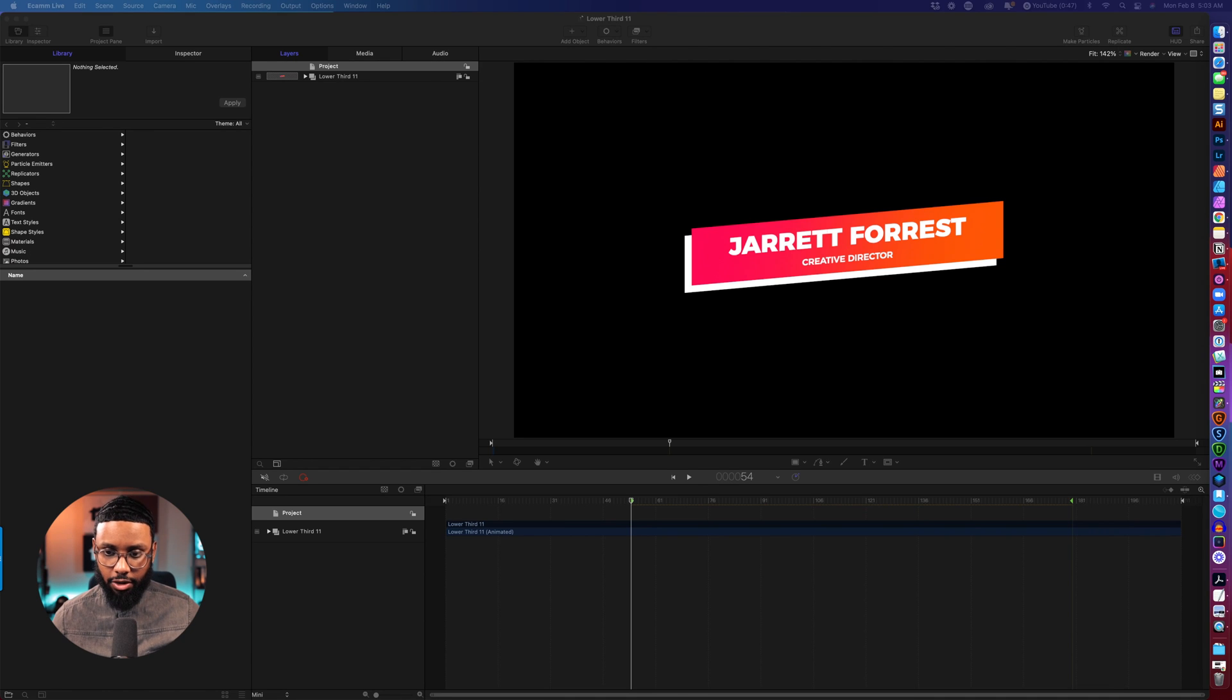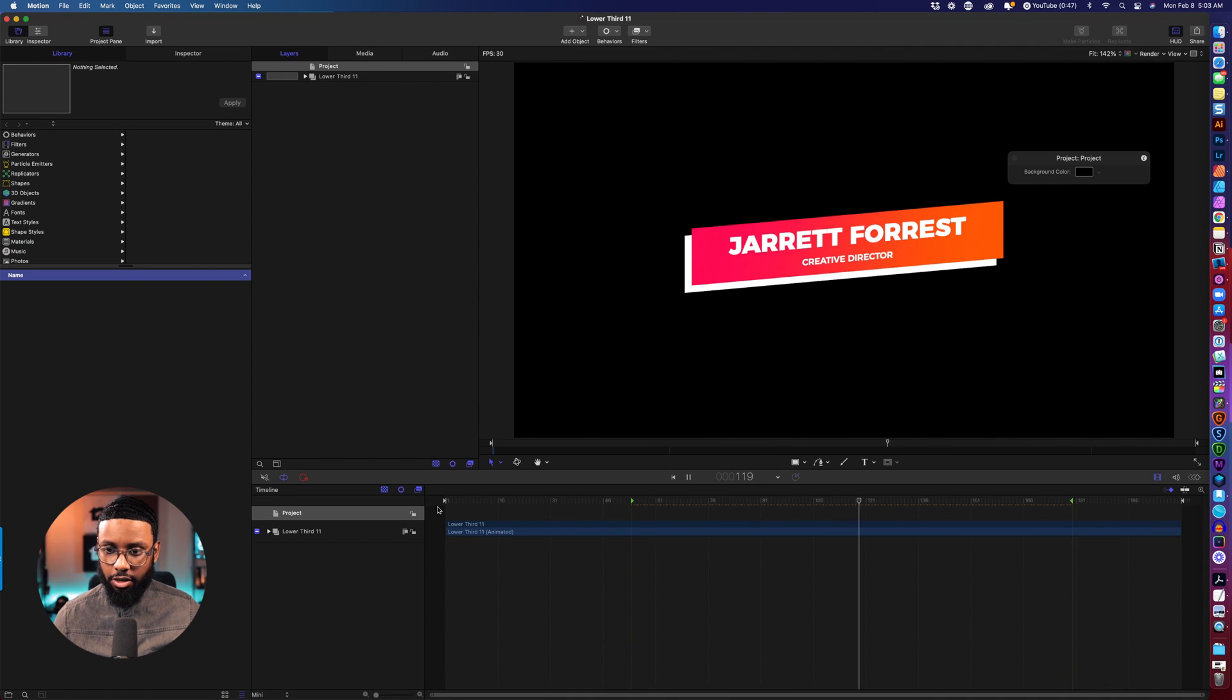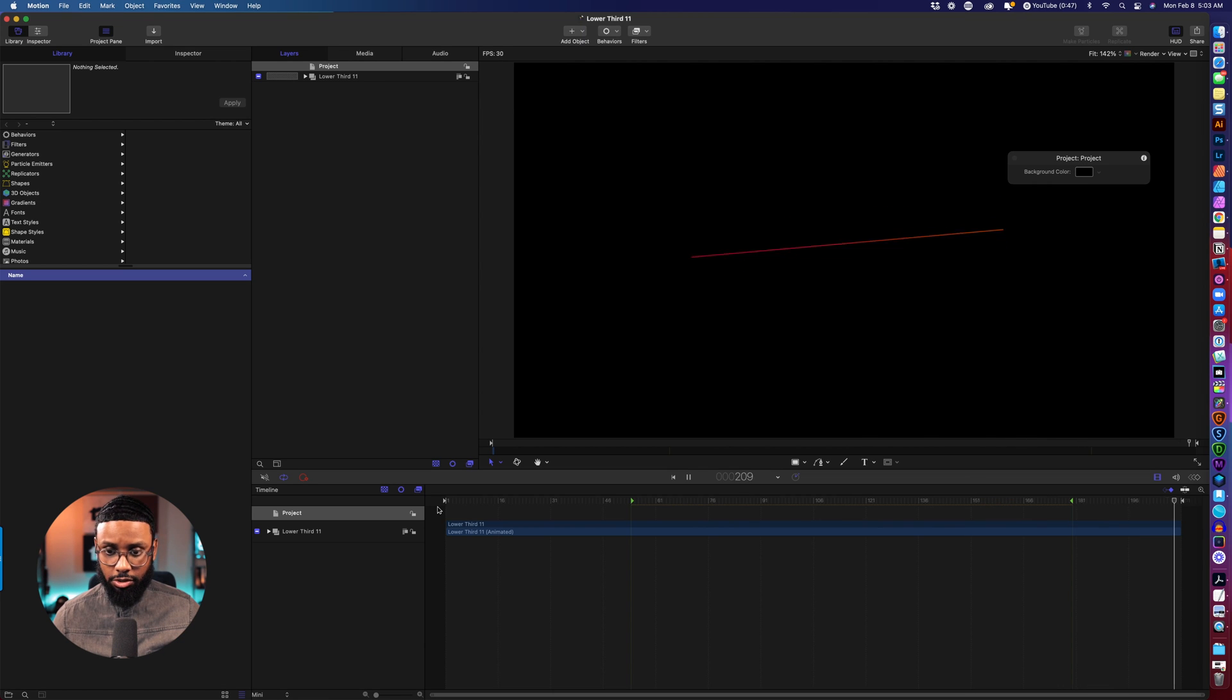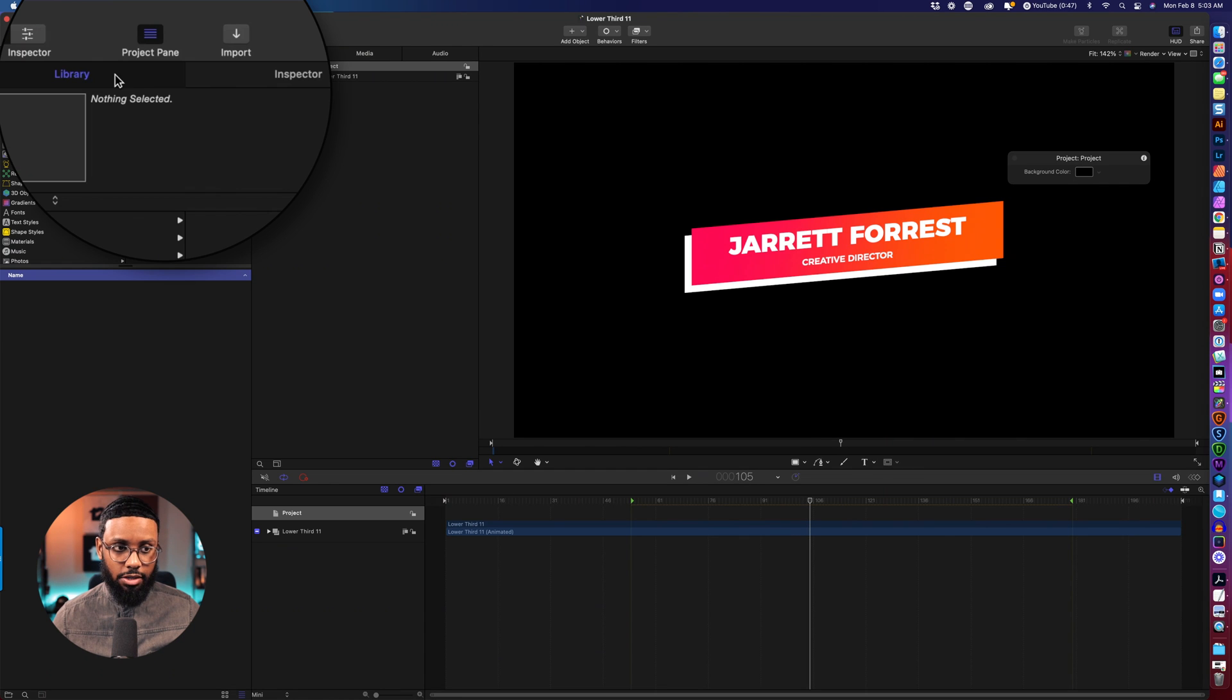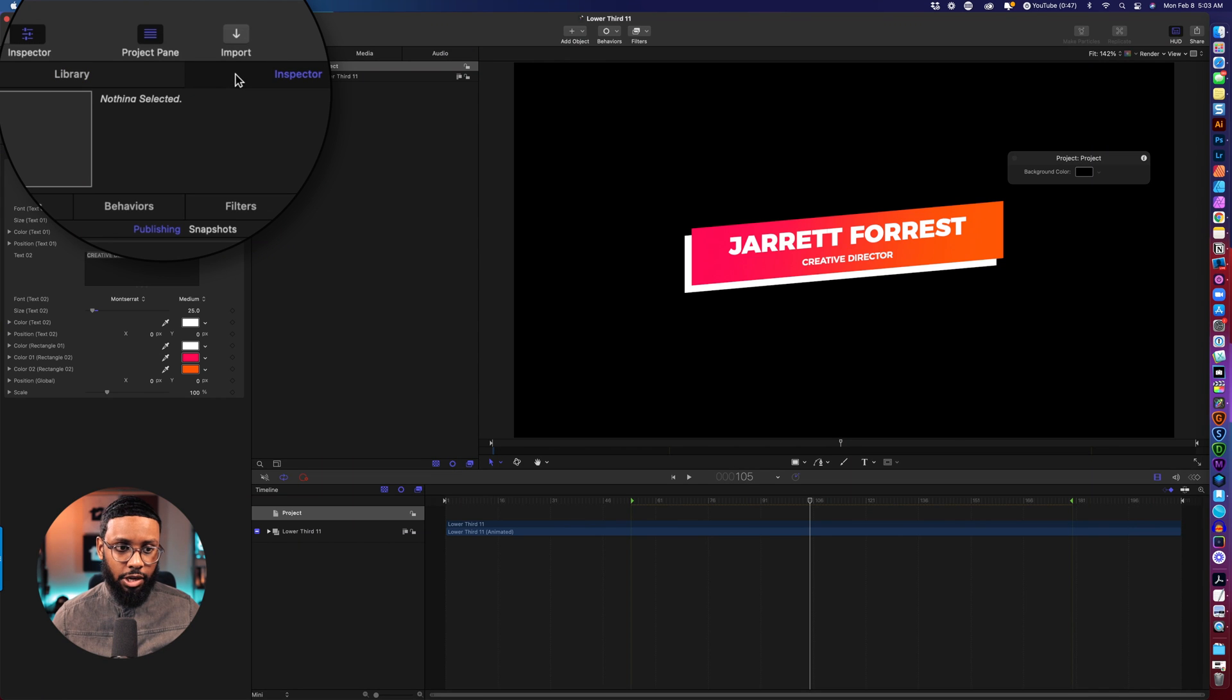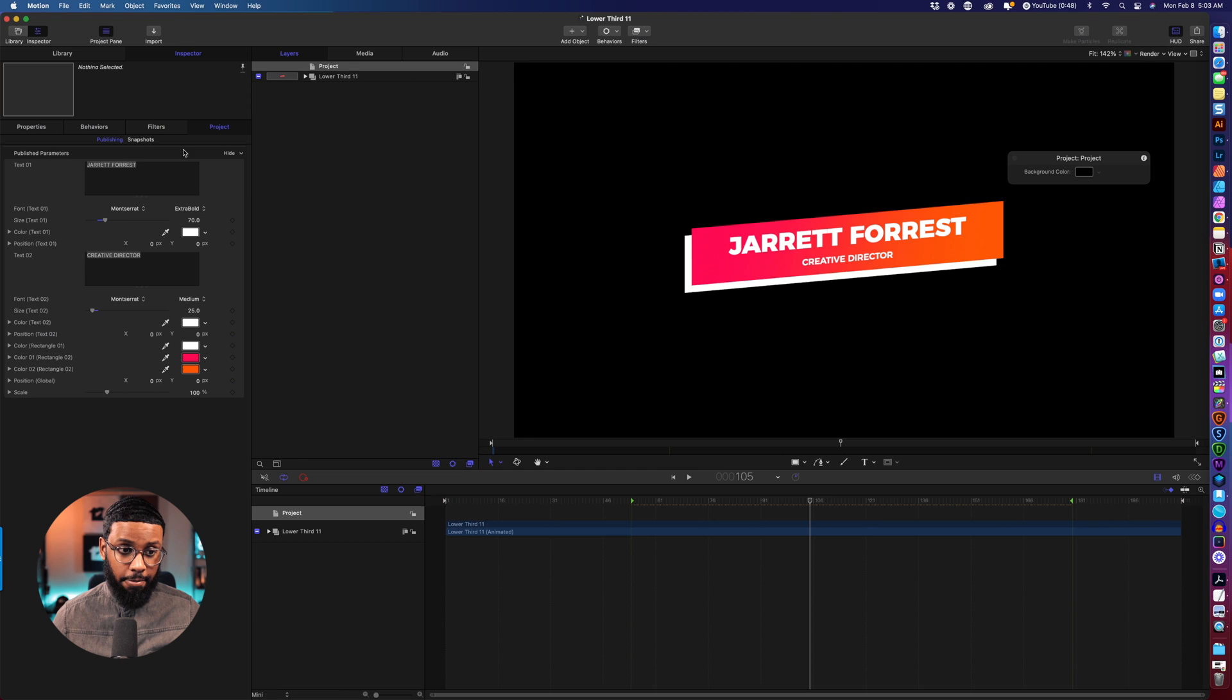All right so this is how it is right now so I just press the spacebar to play it and the good thing is this animates out as well. So just playing on the loop. What I want to do is up at the top left it's on library by default, you want to click inspector so this will show you the things that you should be changing.